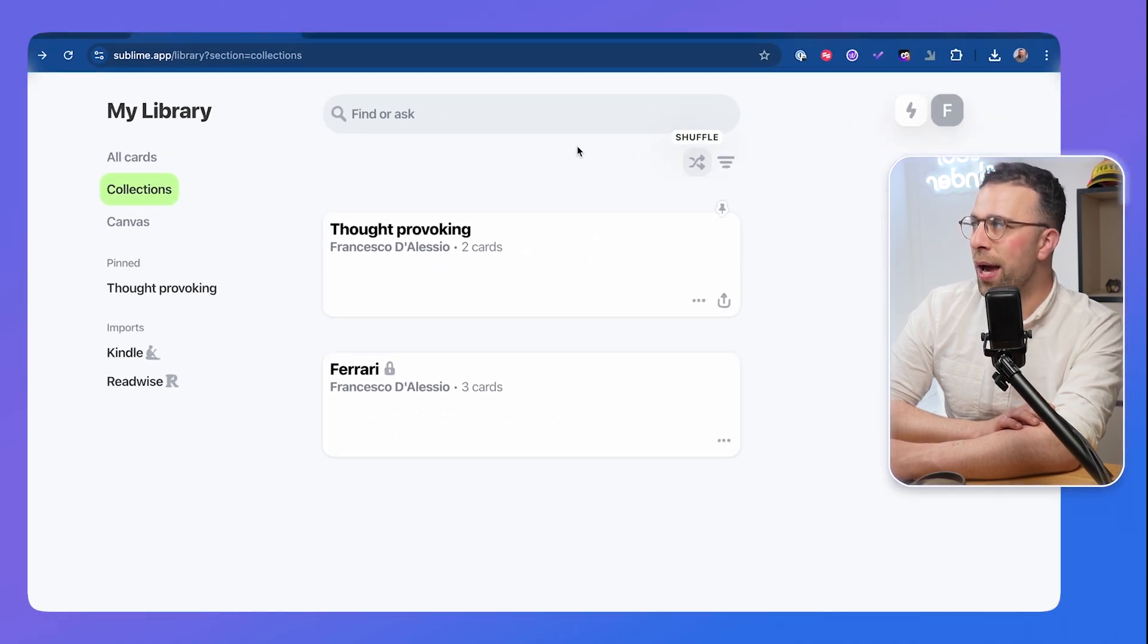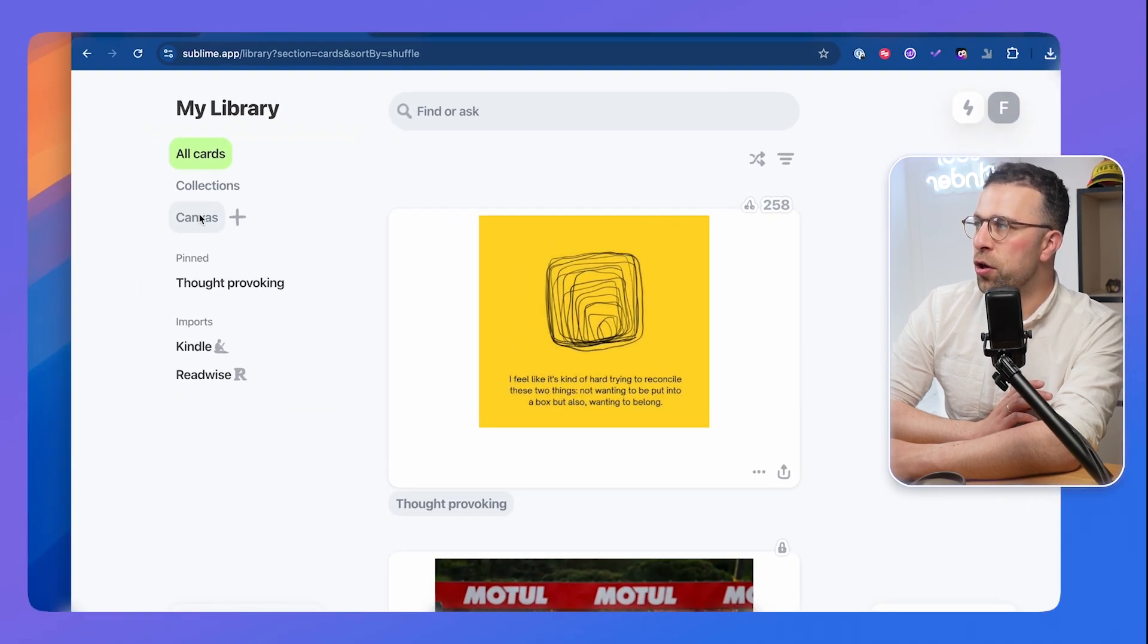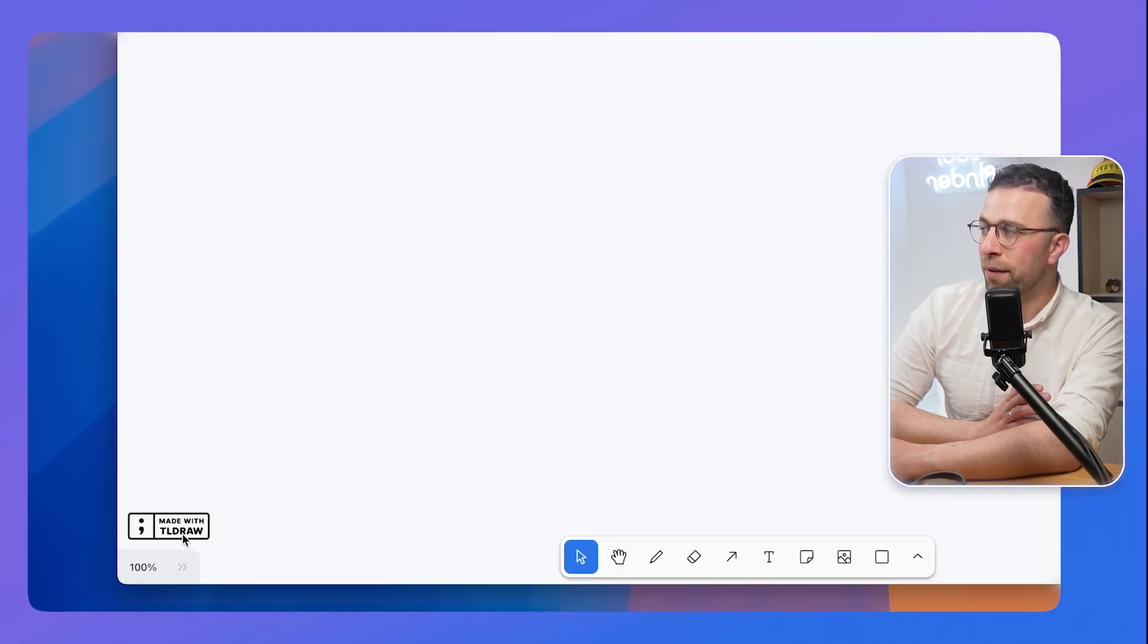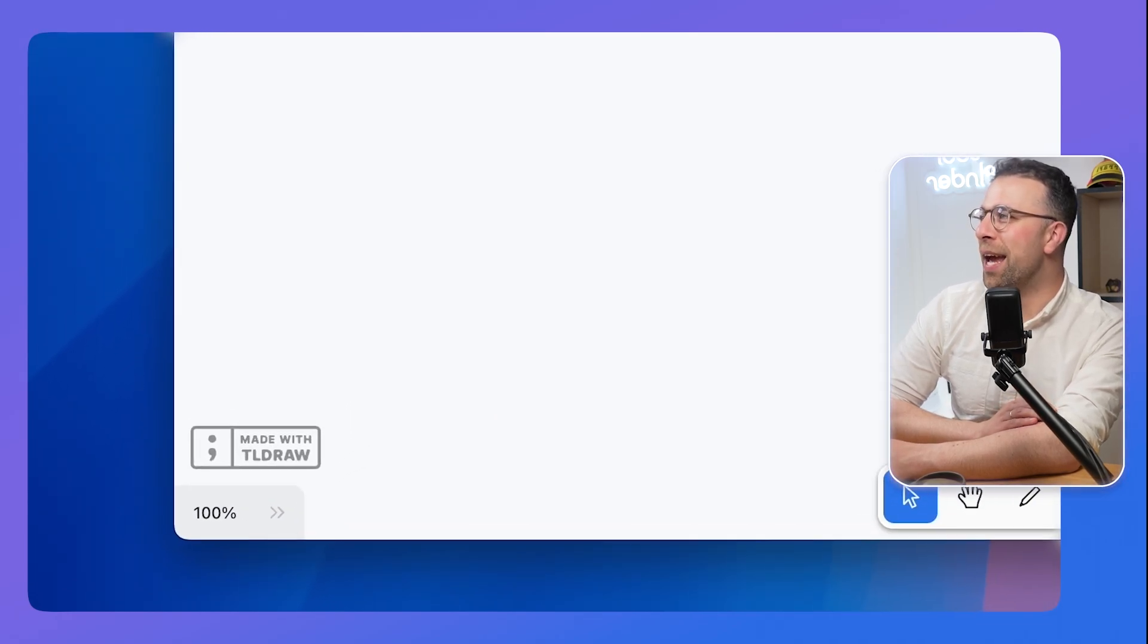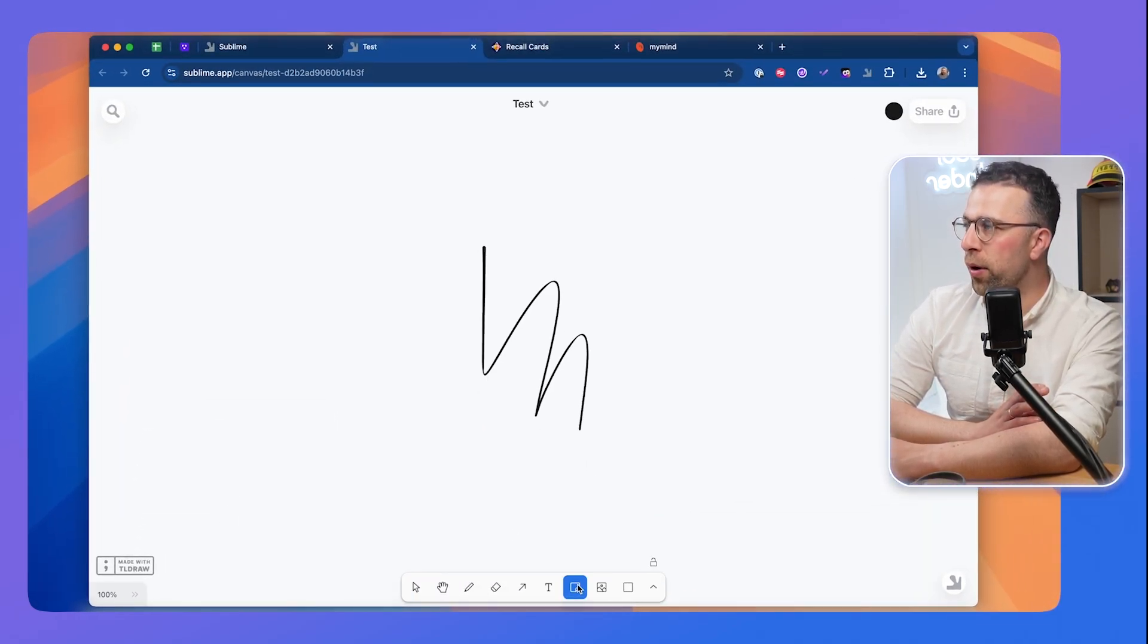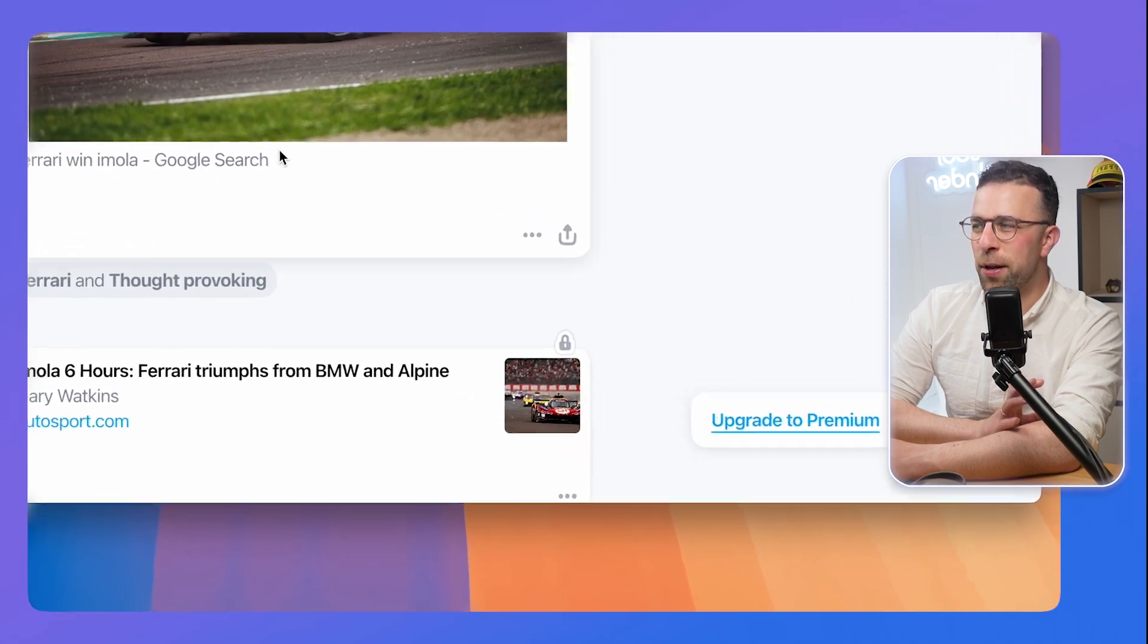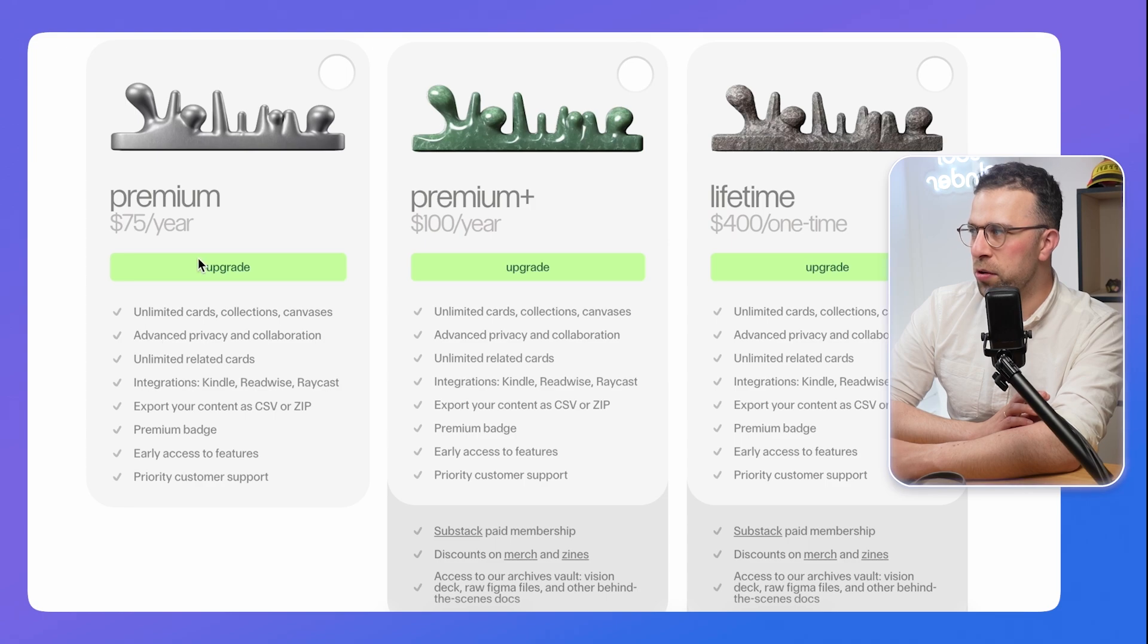I believe they also do have an integration with Raycast which allows you to quickly see stuff that you have captured in Sublime. You can shuffle across your account to bring ideas up and you can use this canvas mode to basically bring ideas together. This canvas mode is developed by TLDraw, and the abilities are pretty basic in terms of what you can do. You can bring these ideas together and start creating a very basic canvas. They also have a premium.